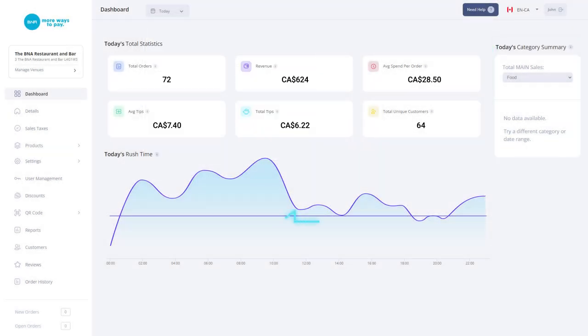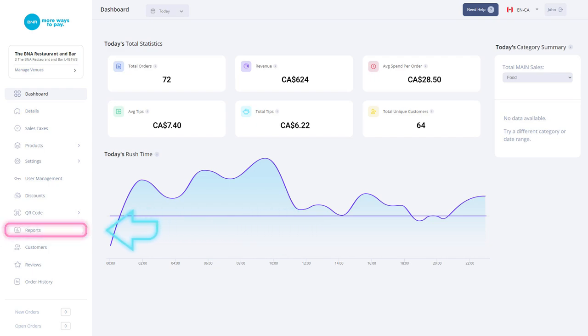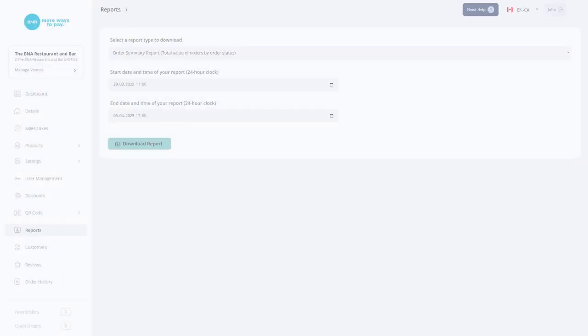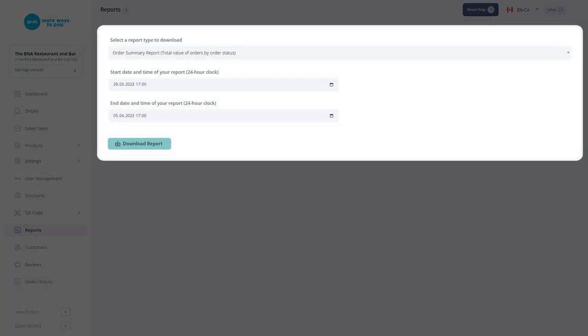If you want to download your daily report, you can go to the Reports tab and access it there.